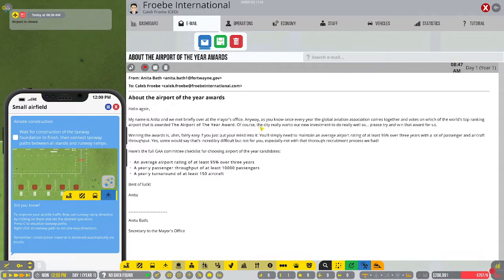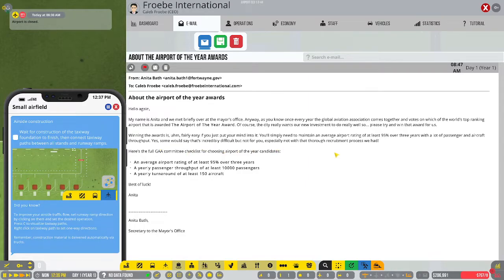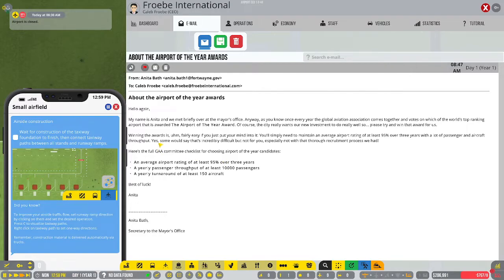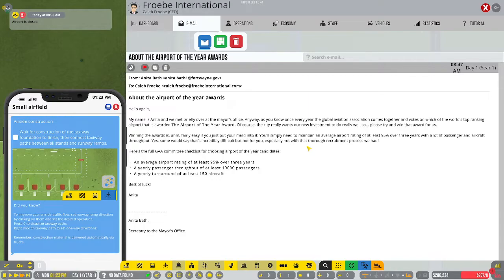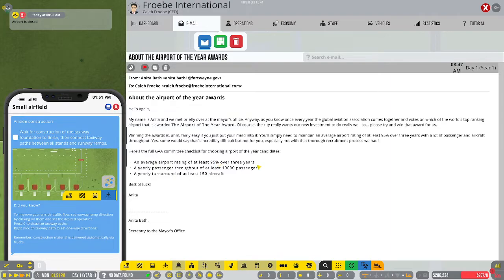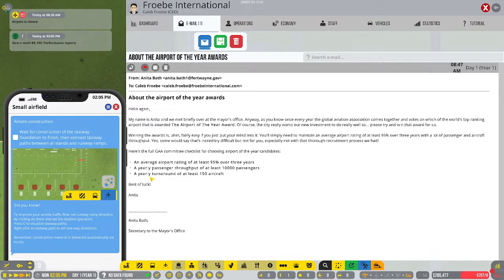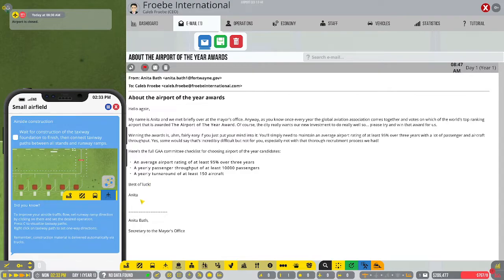The city really wants our new investment to do really well. So please try and win that award for us. Winning the award is fairly easy if you just put your mind to it. You'll simply need to maintain an average airport rating of at least 95% over three years with a lot of passenger and aircraft throughput. Well, I think we can do that. We'll see how many years it takes us to actually win that award.